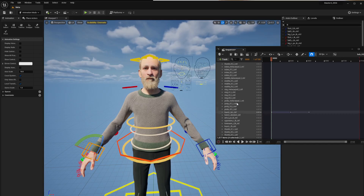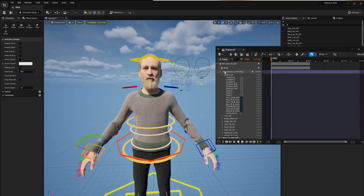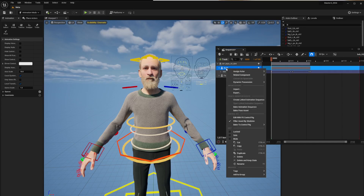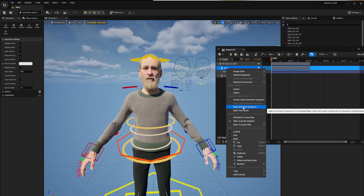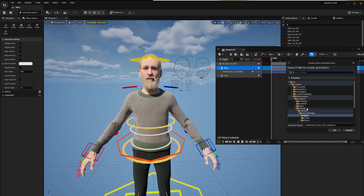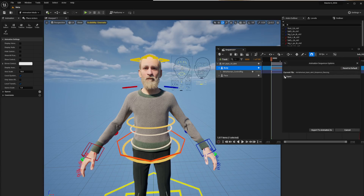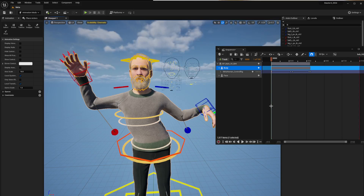Those are all keyframes on the control rig. Now right-click the Body track and select 'Bake Animation Sequence' — this is how you bake out all your animation. Select a save location, call it something like 'BaseSkeleton_Dance', hit OK, leave all the defaults, and export. That's it.